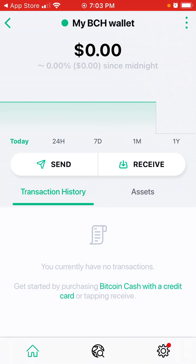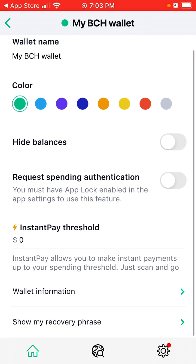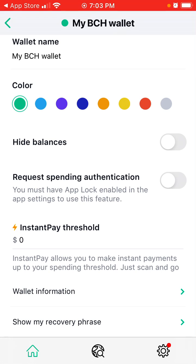To get your 12-word phrase, tap on the wallet, tap on the three dots, and at the bottom you will see 'Show My Recovery Phrase.' I won't be showing it here.